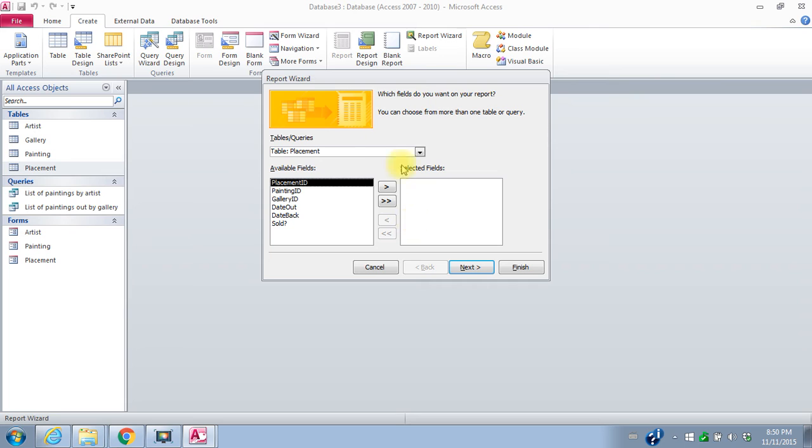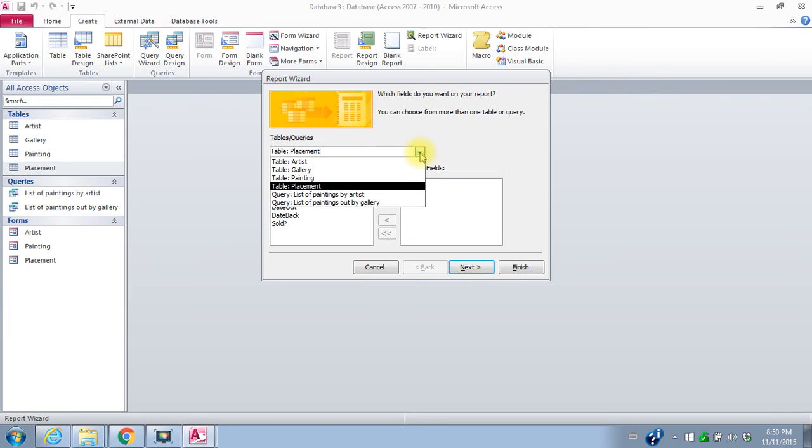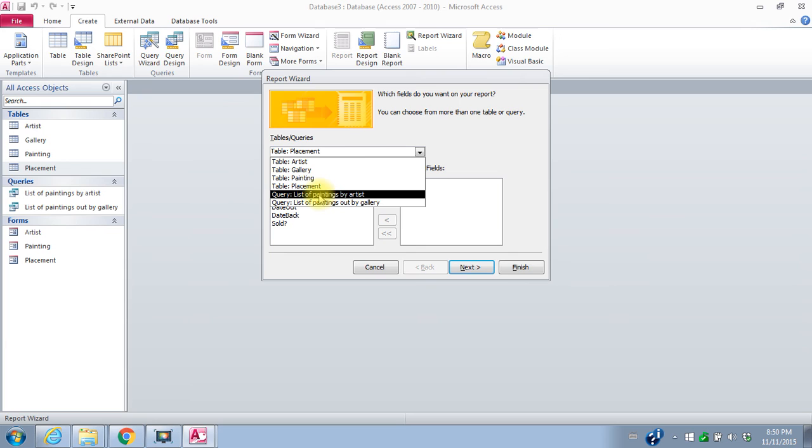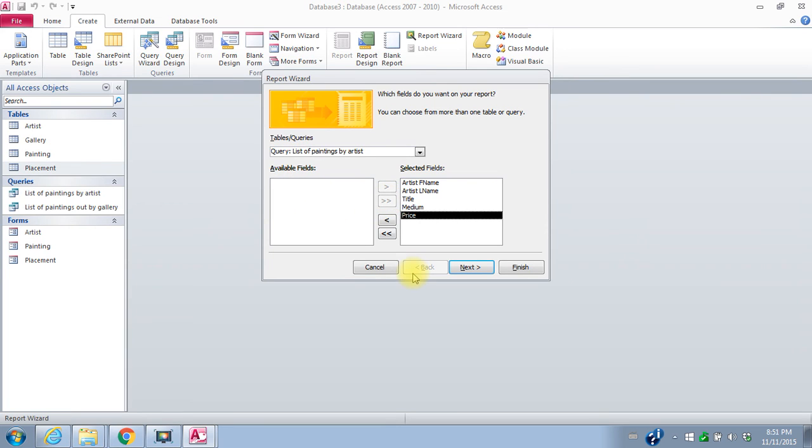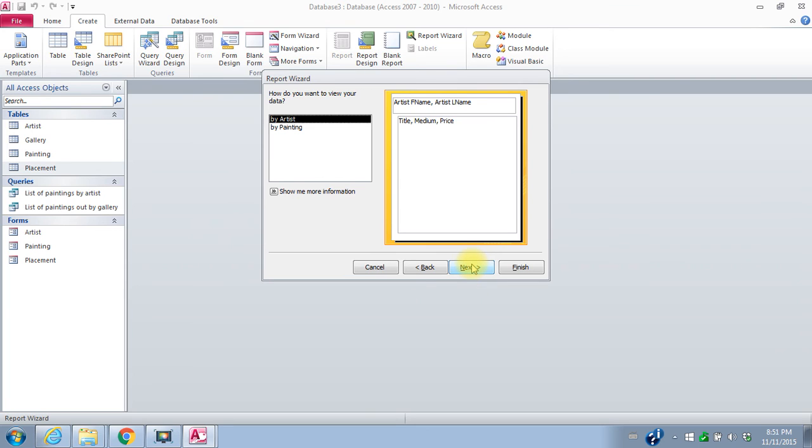And I want a report that will give me the results of my first query. So the list of paintings by artist. So these were all the available fields in that query. I'll bring them all over. I want them all to show in my report. I'll say next. I want to see it by artist. So that's good. I'll say next.